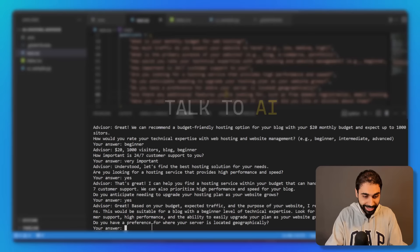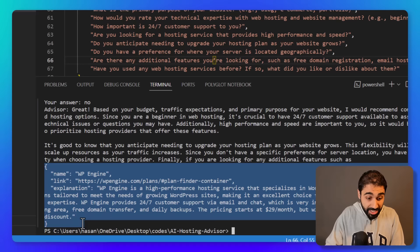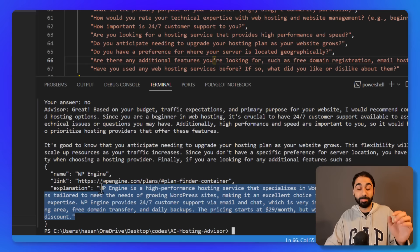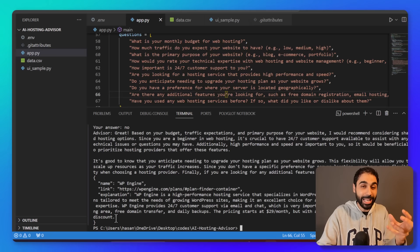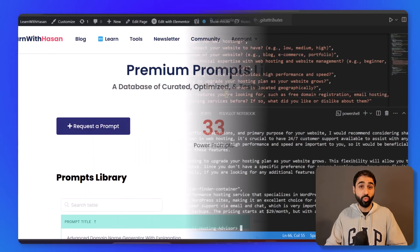Then website growth? Yes. Just answer these questions, talk to the AI, and then based on your answers, this script will return a JSON file containing the name of the service, your affiliate link, and explanation why it picked that service. I hope you got the idea now.